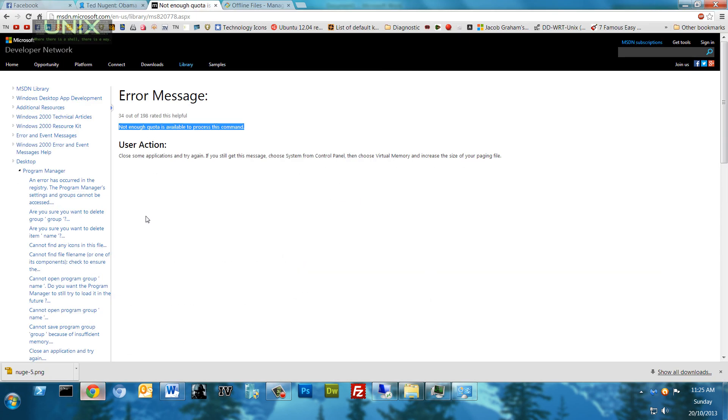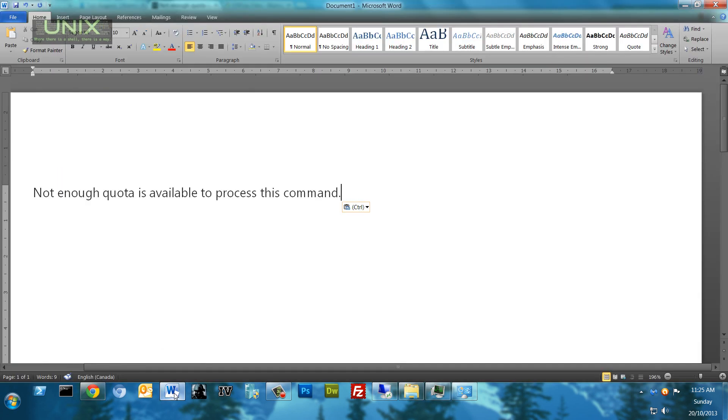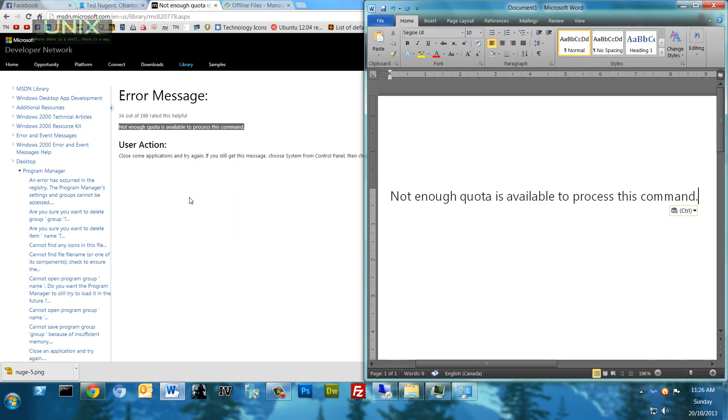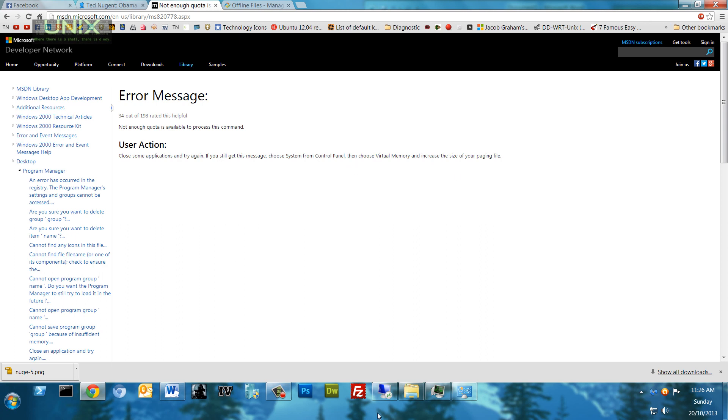So this is what they recommend: not enough quota is available to process this command, right? So they say close some applications and try again. If you still get this message, choose System from Control Panel.